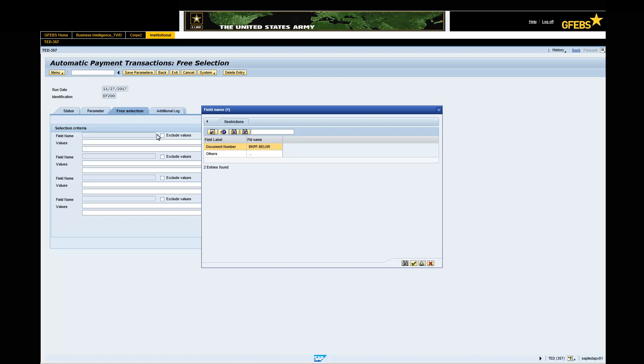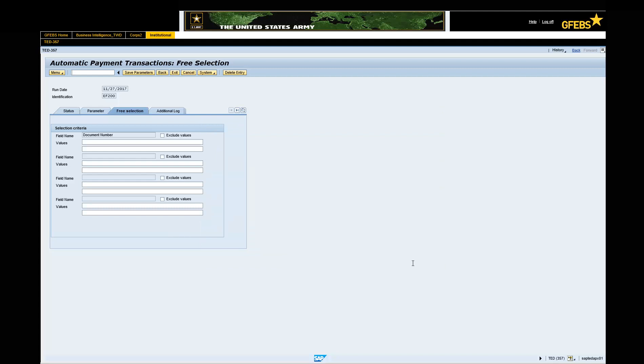Double-click on the document number and click the green Continue button. Enter the invoice number in the Values field.